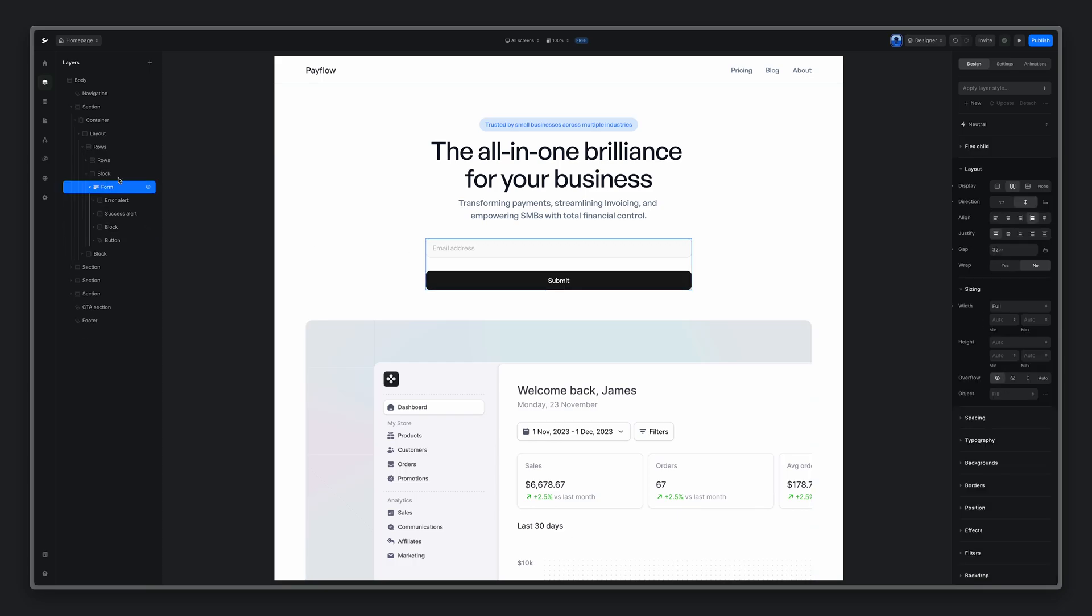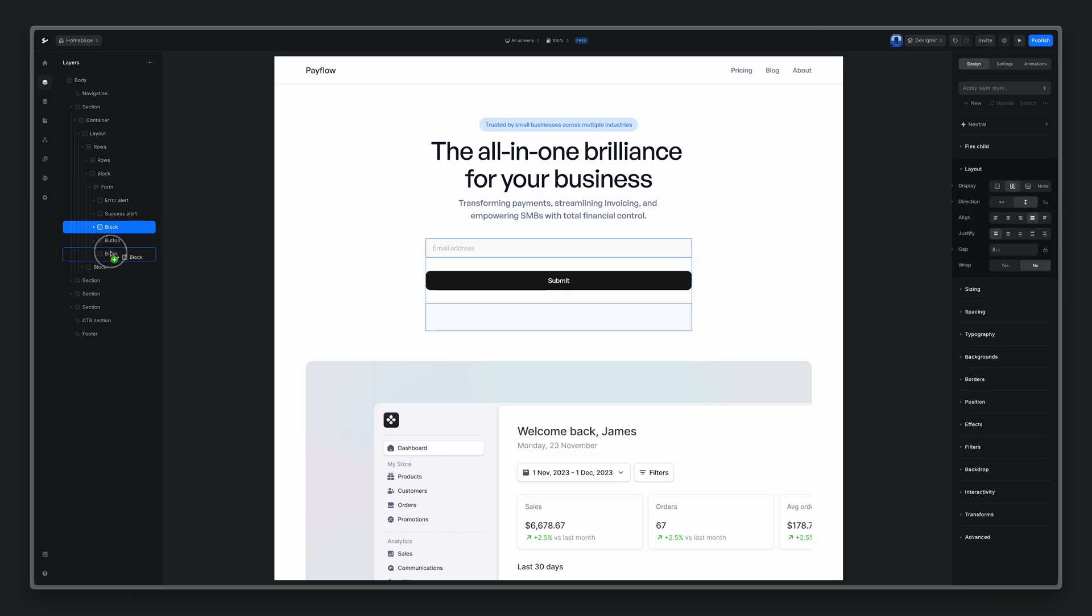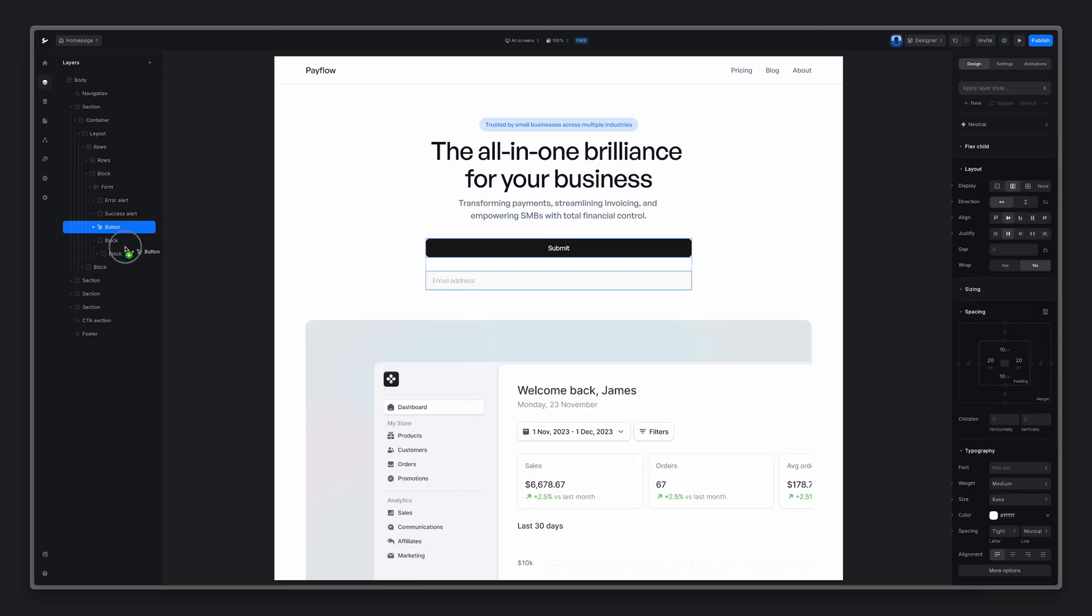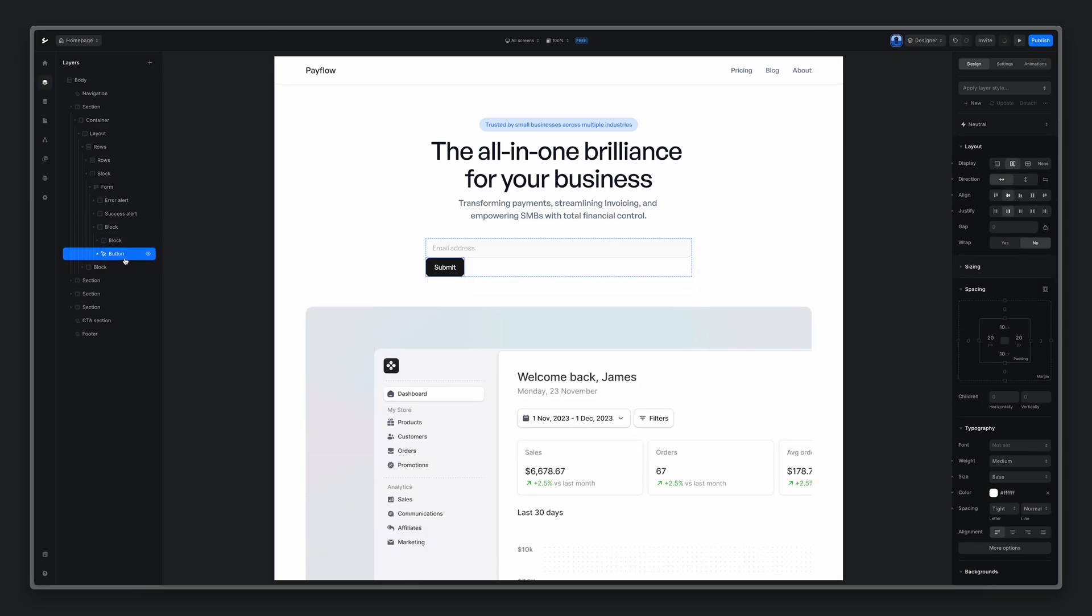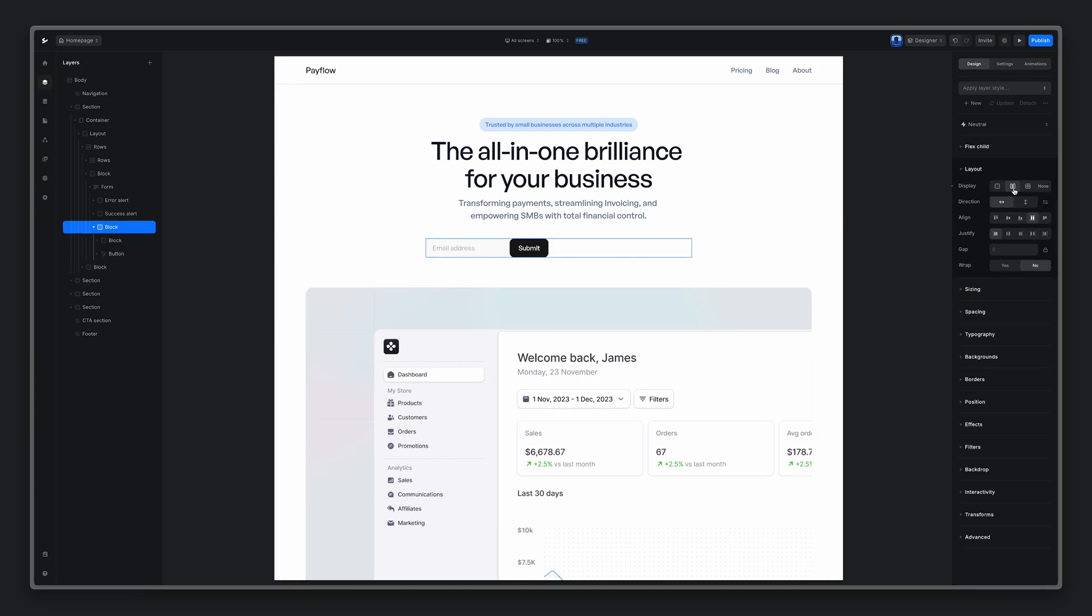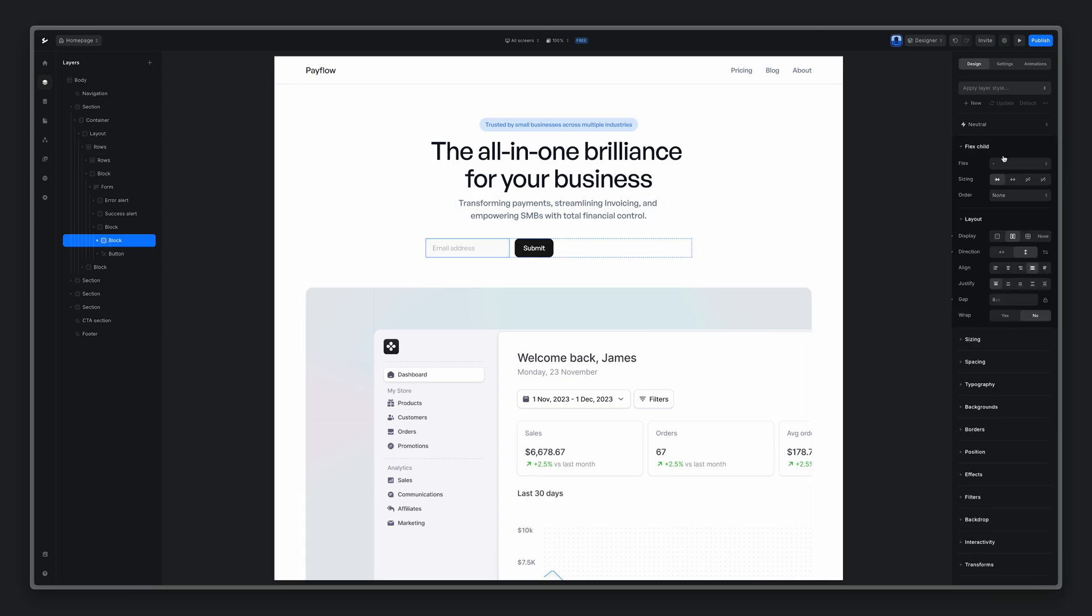I'll also add an additional block inside the form where I will drag block with input inside and a button. On the parent block I'll set layout to flex and give 12 pixel gap between those two elements. Then on a block element that holds email input, I'll go to flex child and make it expand.